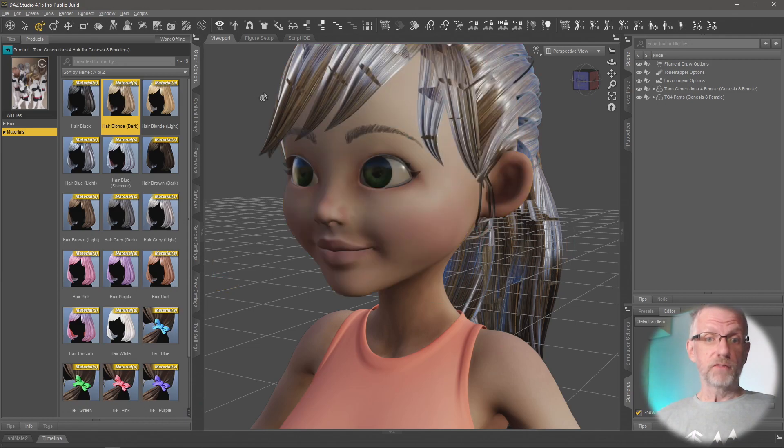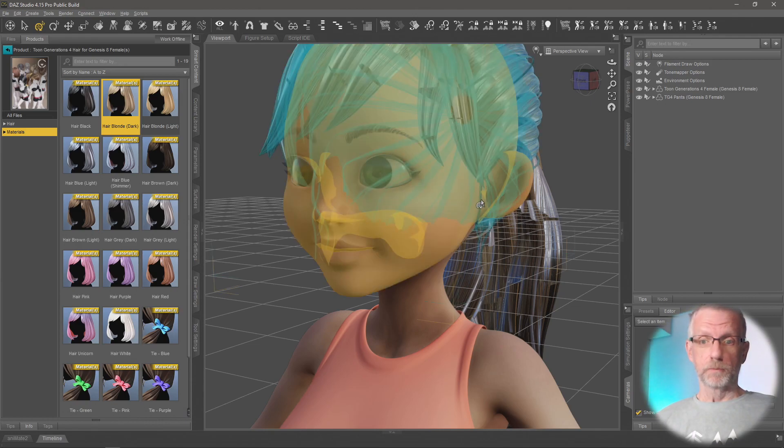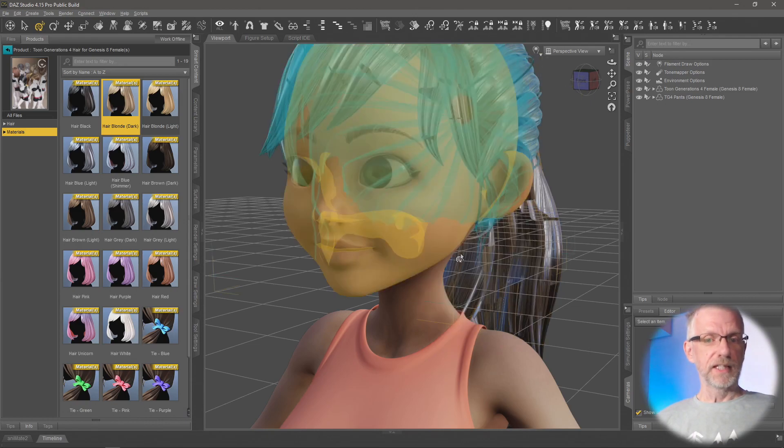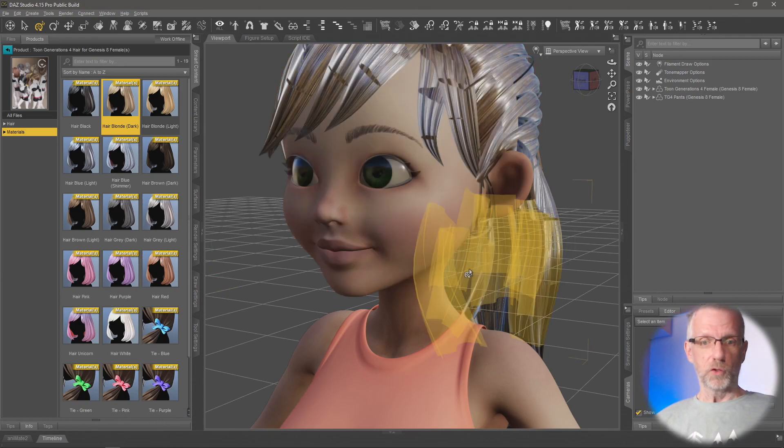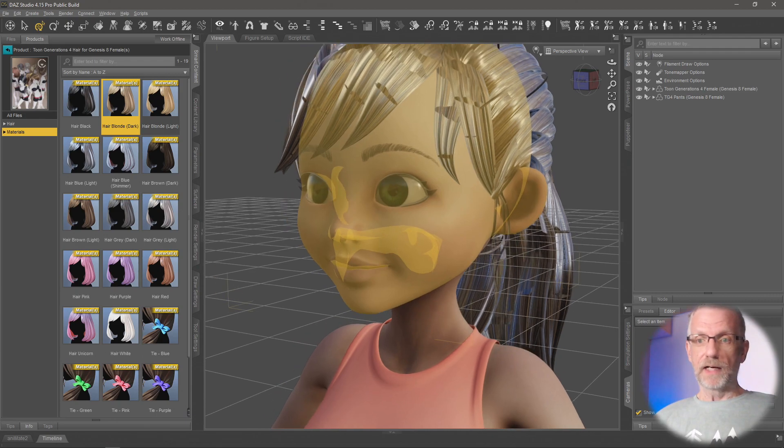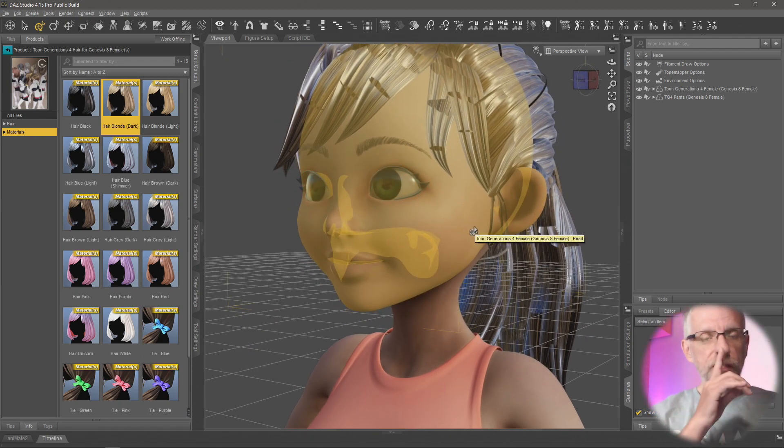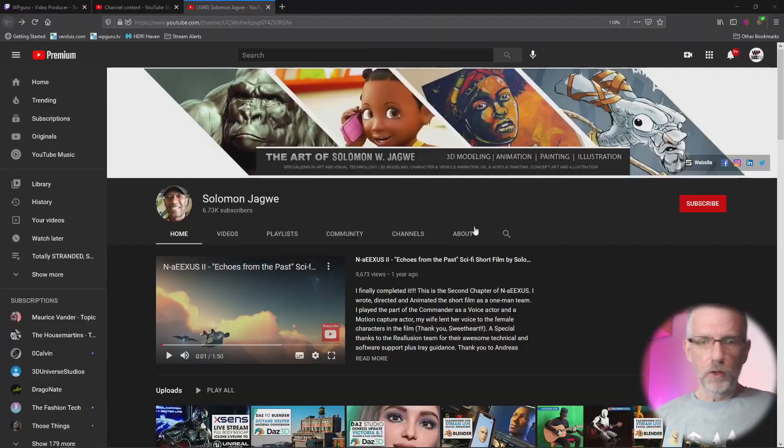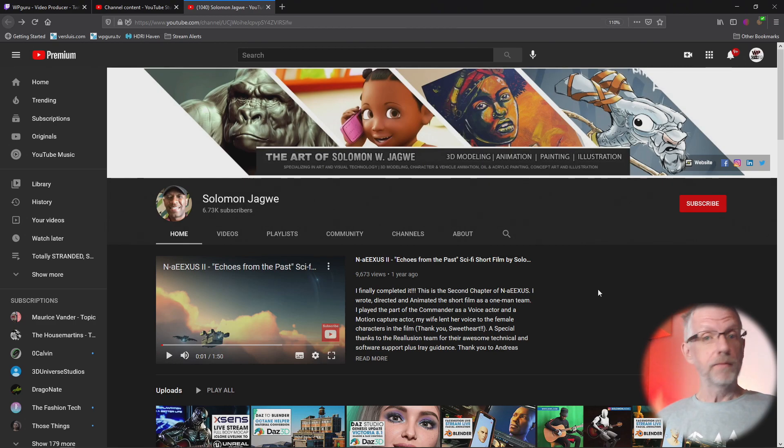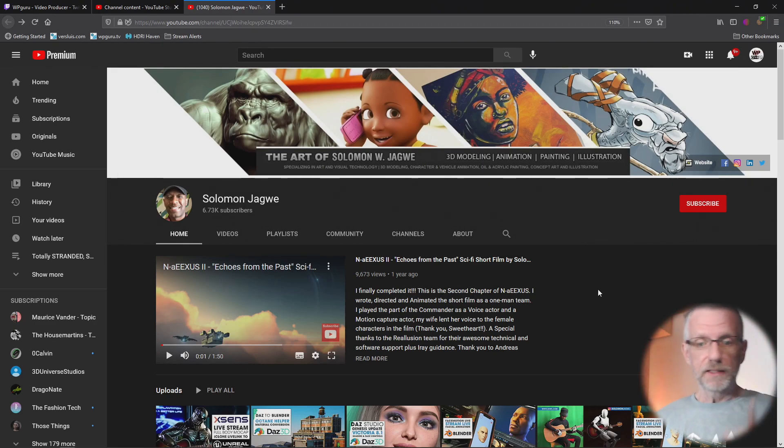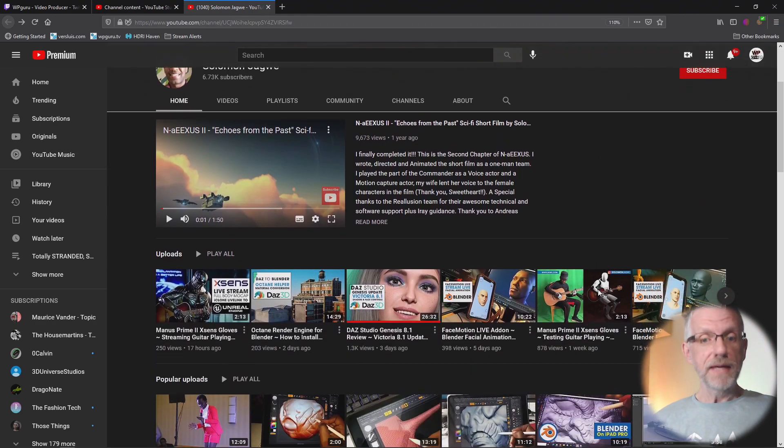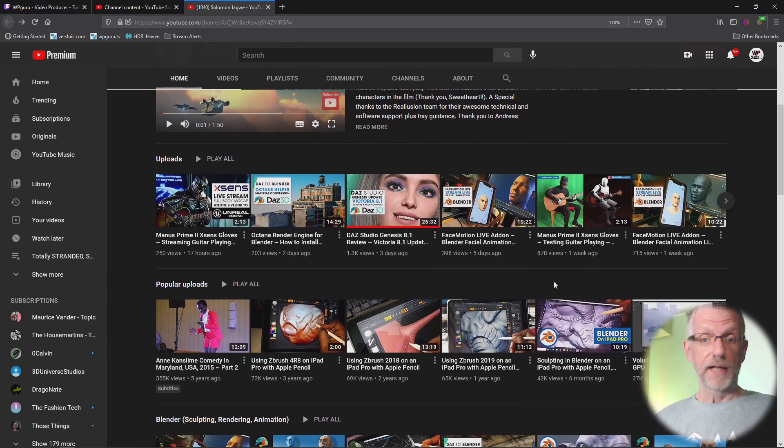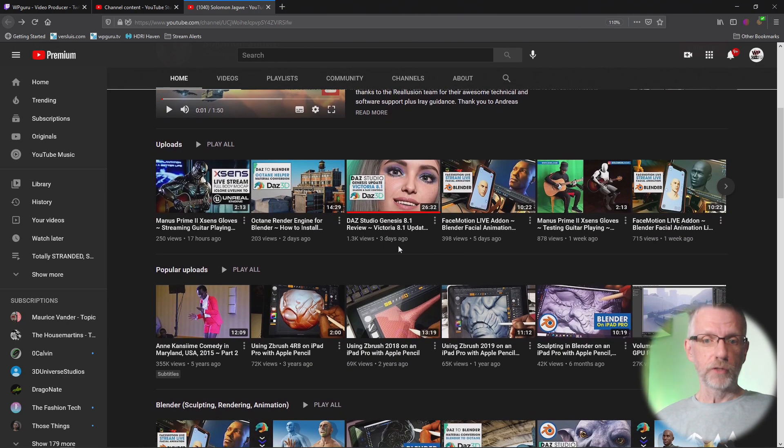And I've switched that off a long time ago and it's one of those things in DAZ Studio that is enabled by default. I thought I'm going to quickly show you where to switch that off because I've just watched a video by Solomon on his channel. If you don't know his channel, check it out, Solomon Jagui. He's an animator from Africa and he's making amazing videos about DAZ Studio and animation in general.